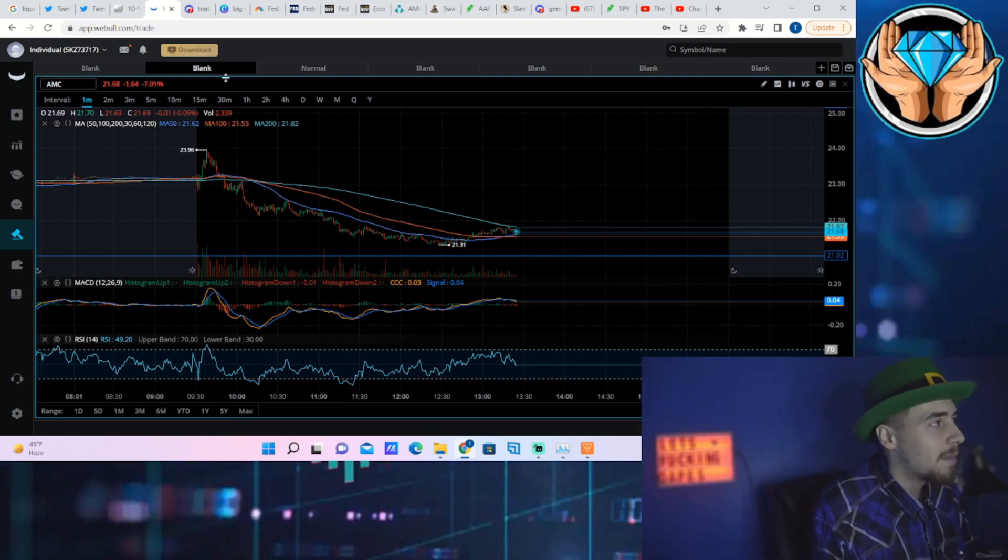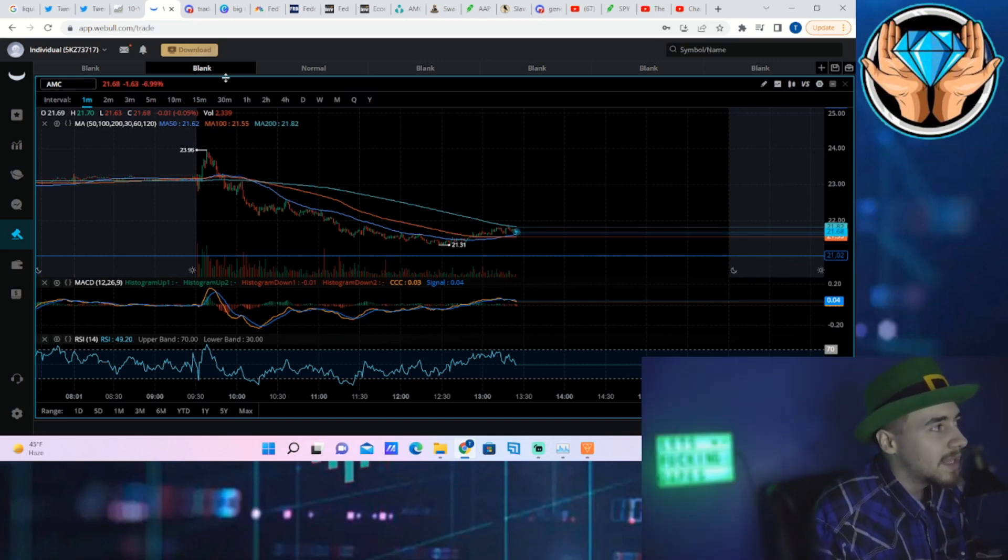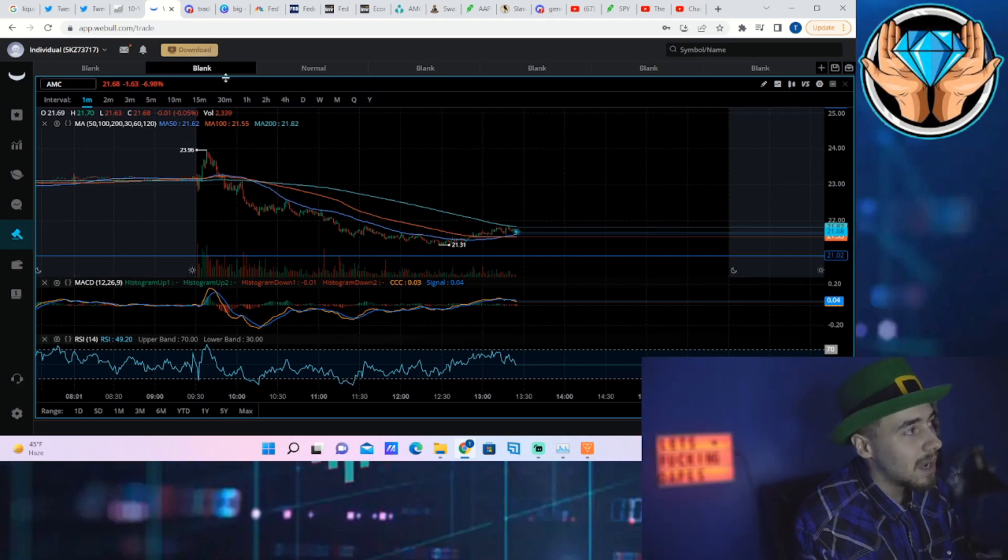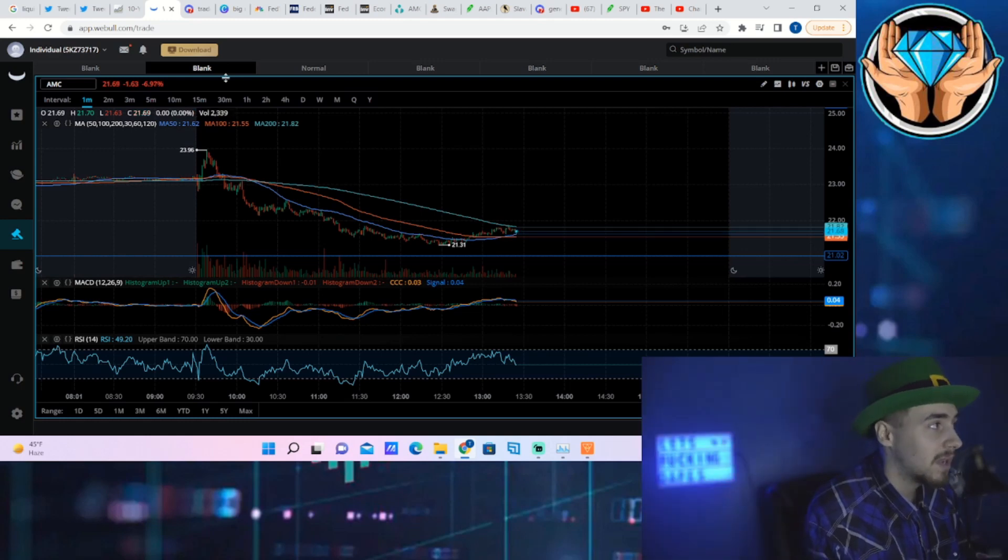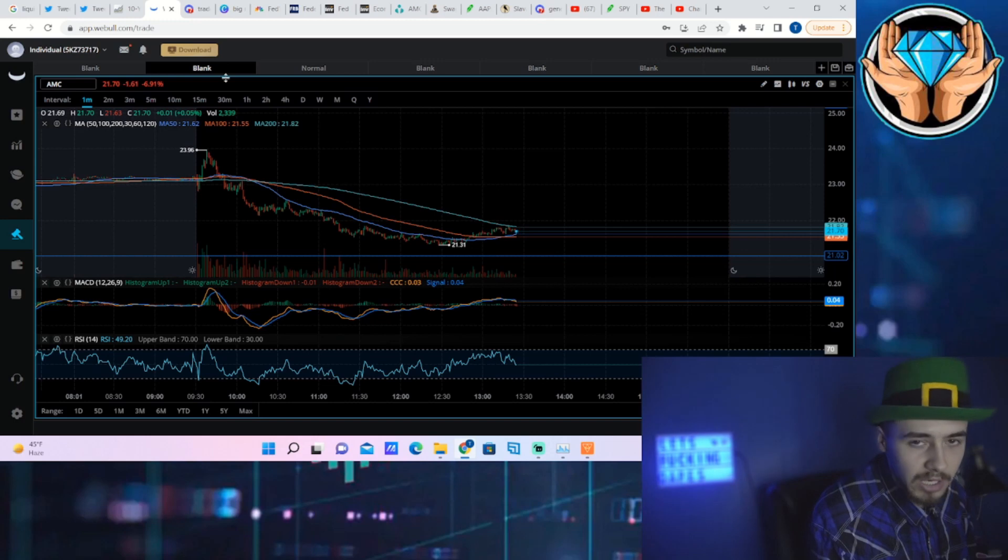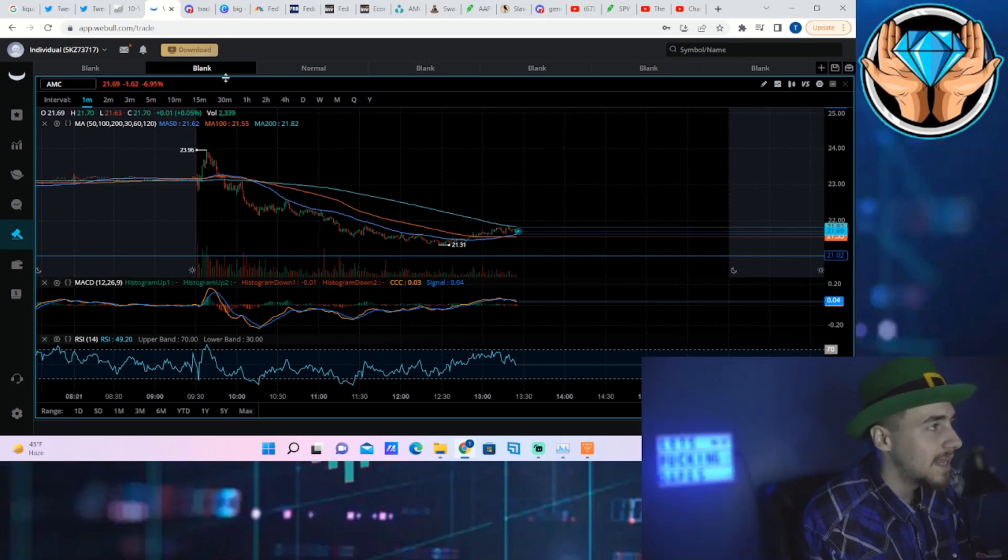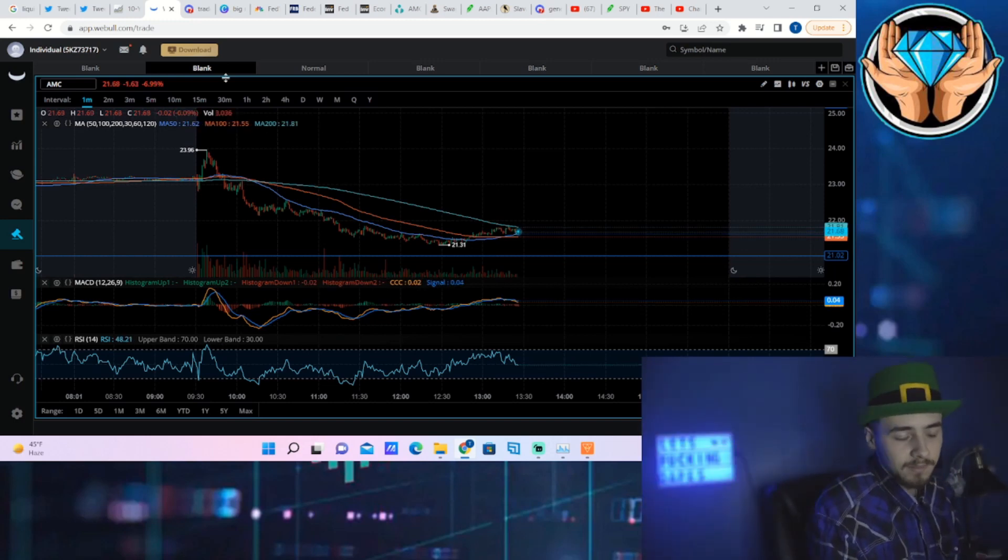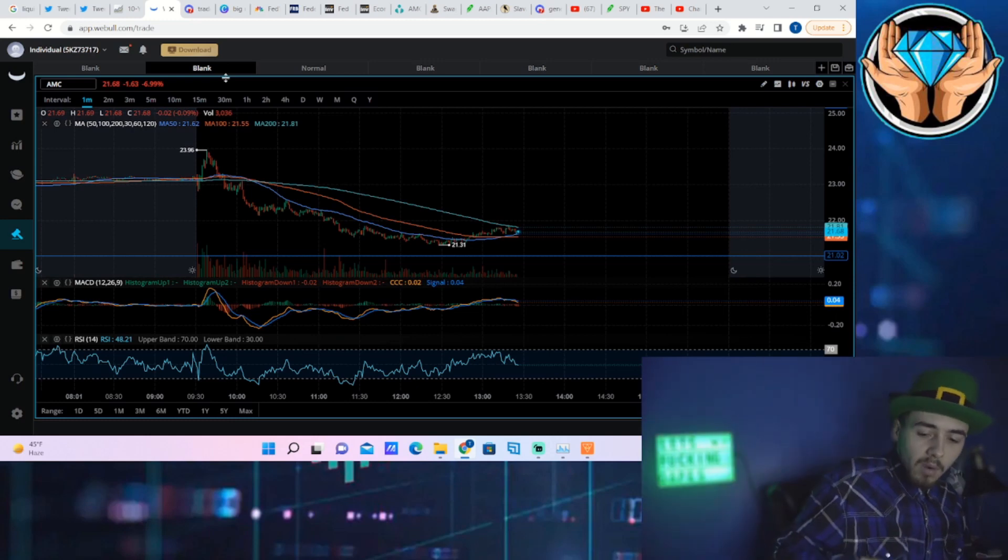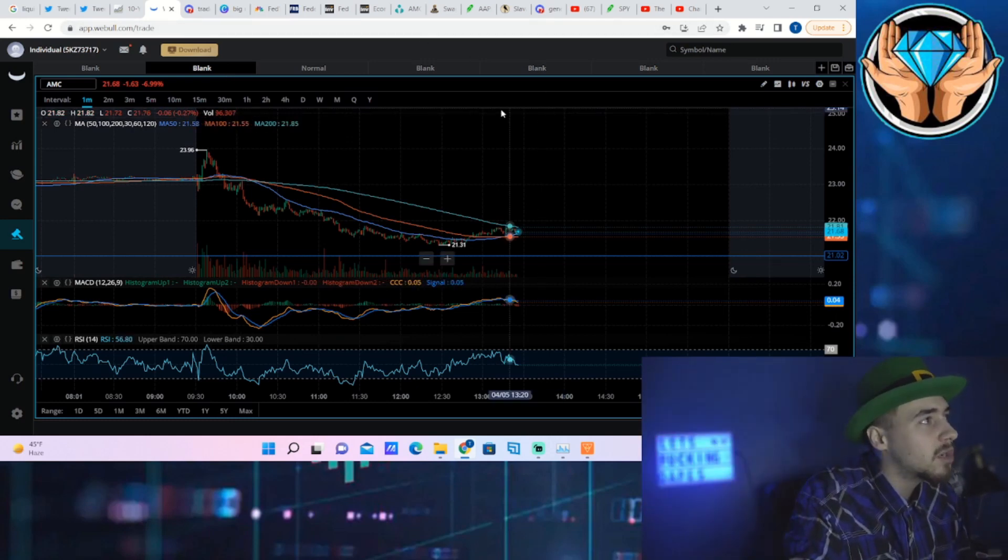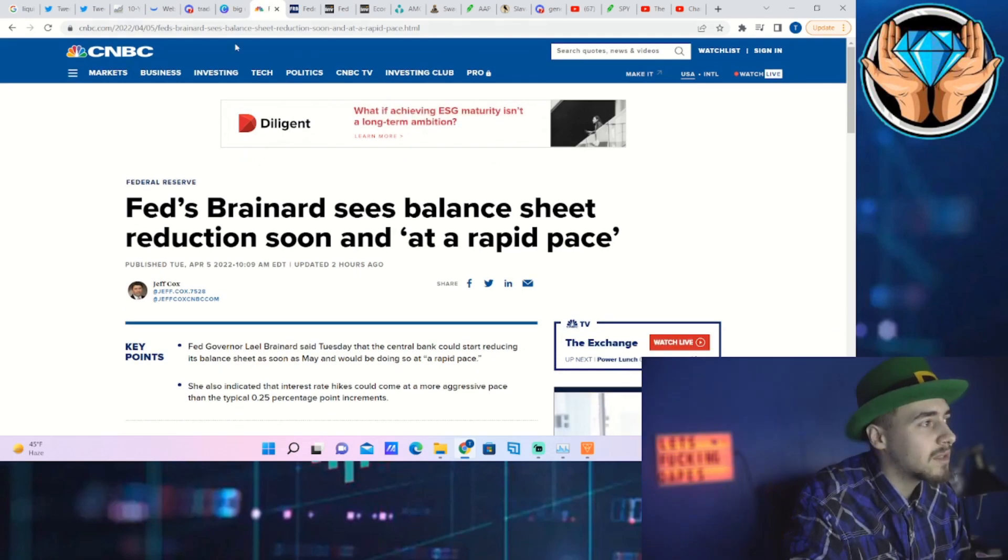Getting into this video, AMC stock is down about 7% right now to $21.69 per share. It's definitely not a great day overall, but what is causing this? Well, we were 100% correct with the videos we were making yesterday and over the last couple of days.